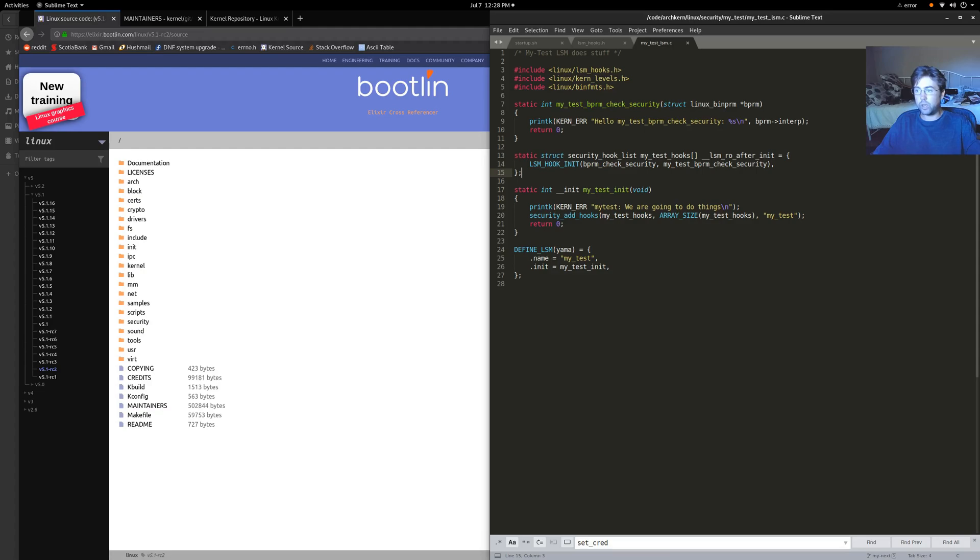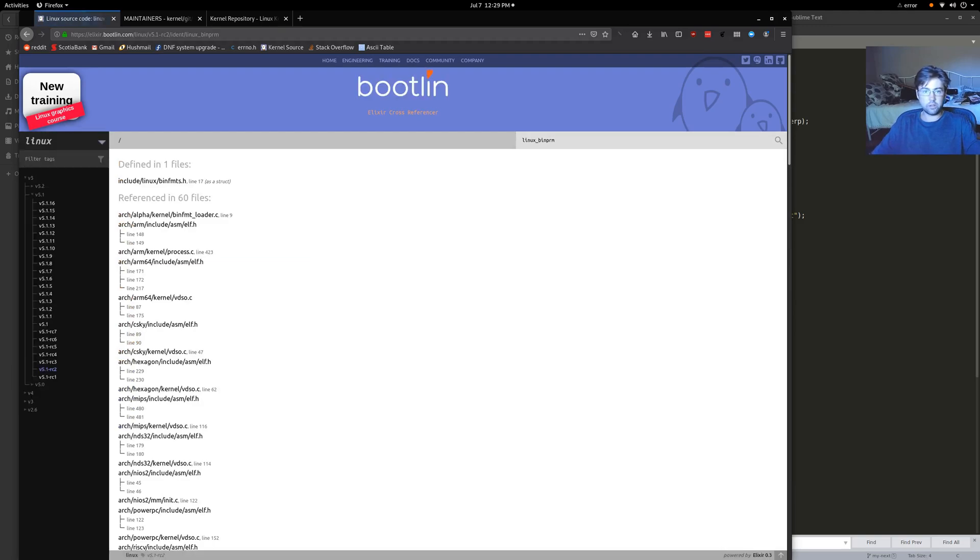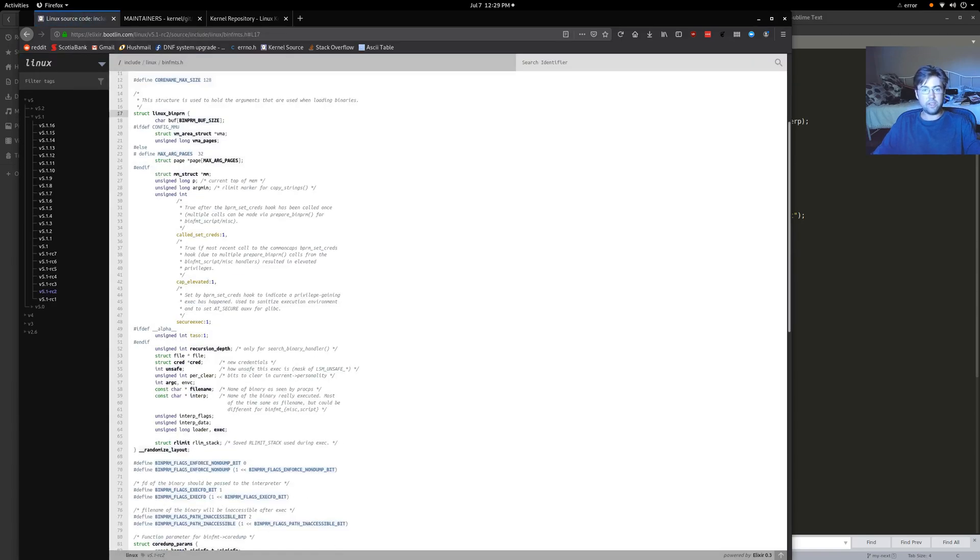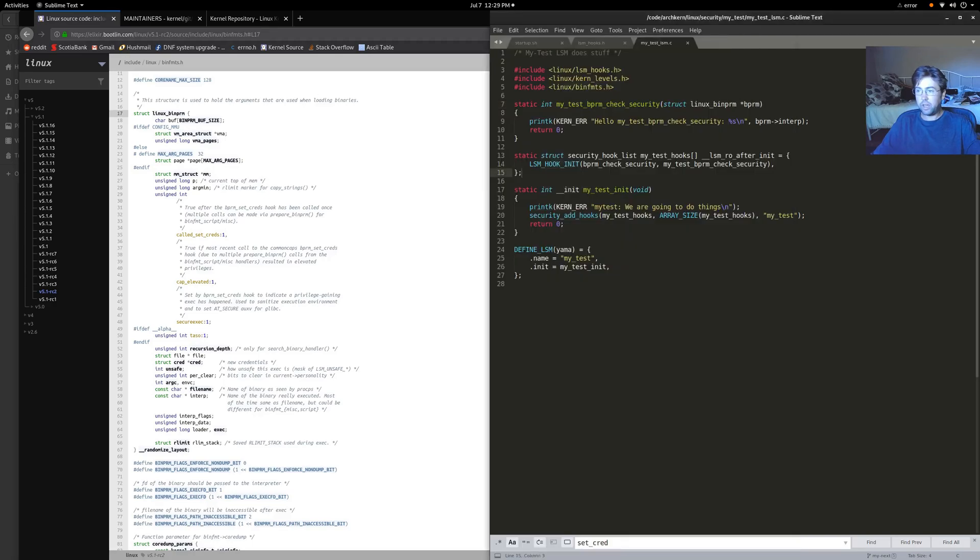So what we care about, let's look up what this struct linux underscore bin PRM is. So if we add that to the identifier to be searched for, press enter. It'll give us a list of where it's being used and where it's being defined. So this is a structure, and it's got a bunch of stuff in it. And one of those things is that it's got this interp, interp string, char array. And it says that it's the name of the binary really executed. Most of the time it's the same as the file name, but it could be different for a different bin format. So what we're going to do is we're going to print that out every time an executable is about to be run.